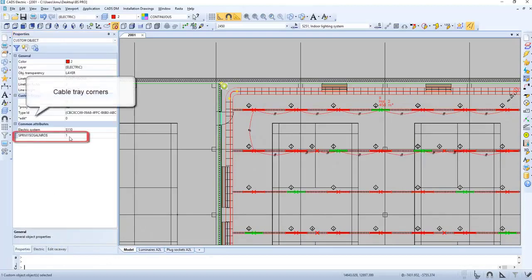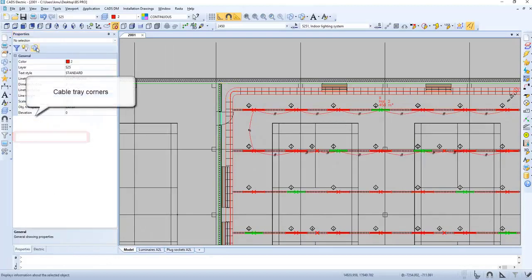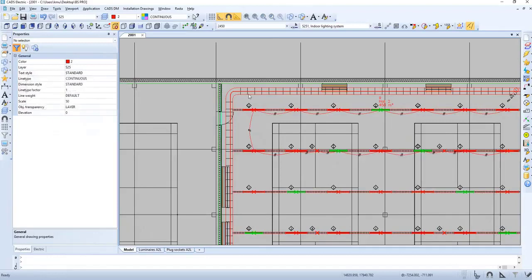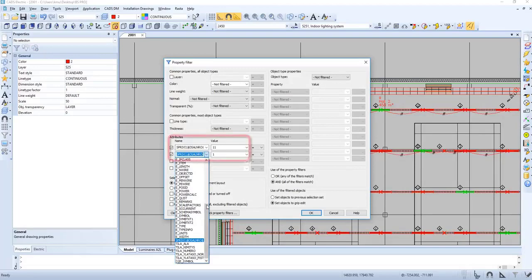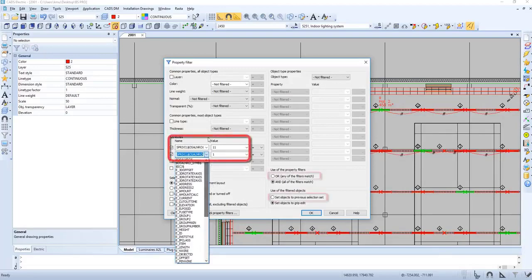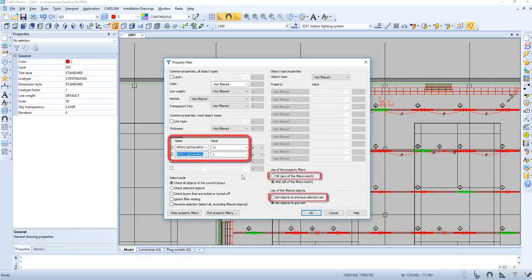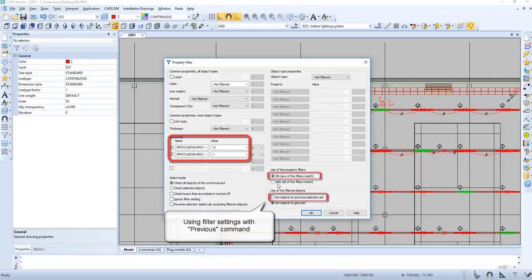Now let's also select the cable tray corners. Let's go to property filters and add that row. Now let's press 'OR', and also use filter settings with previous command.